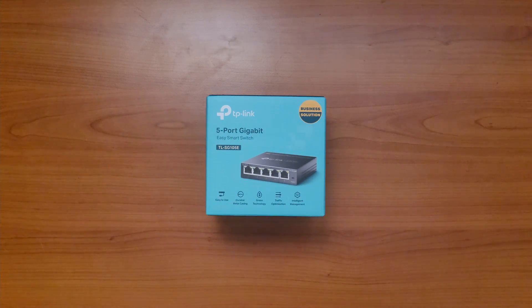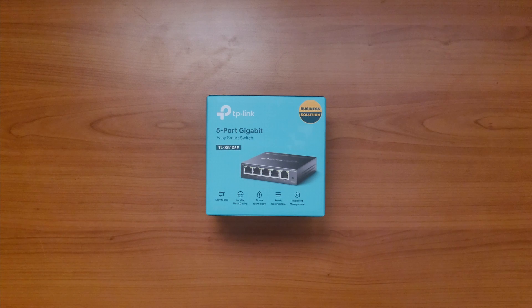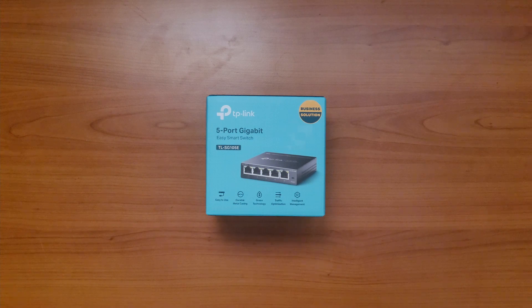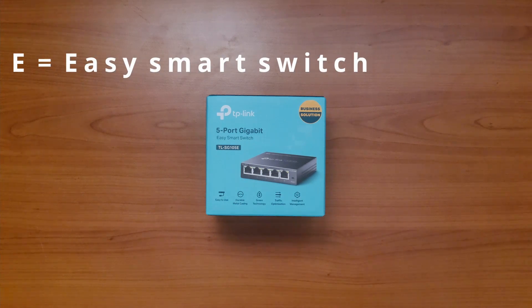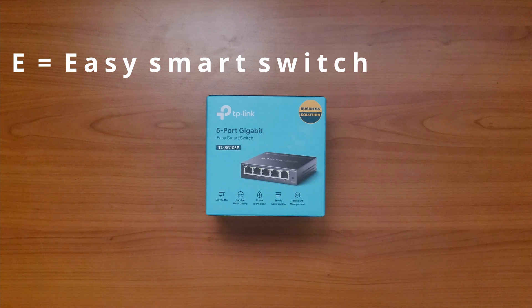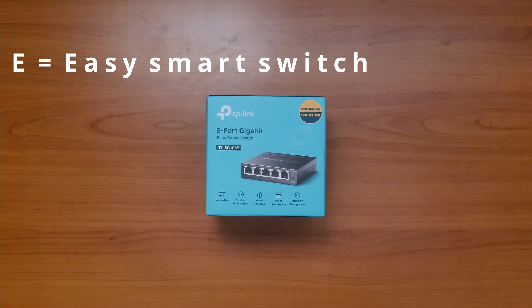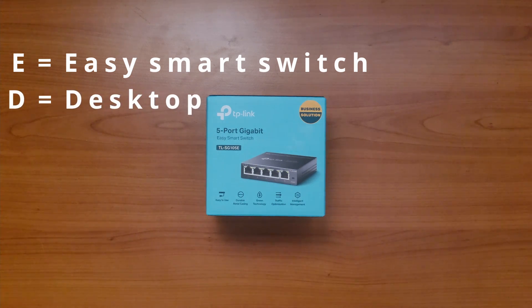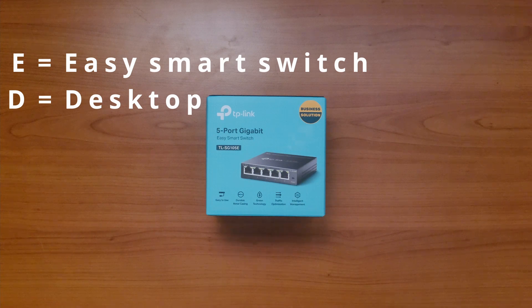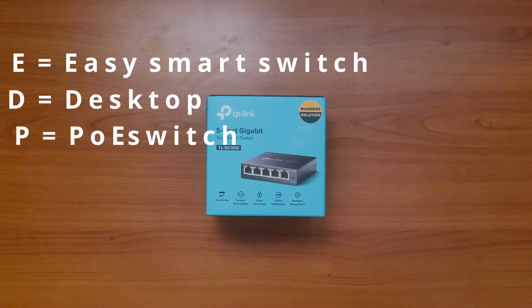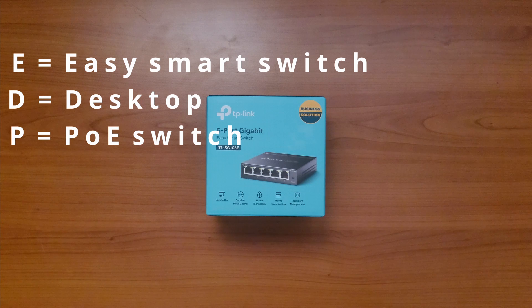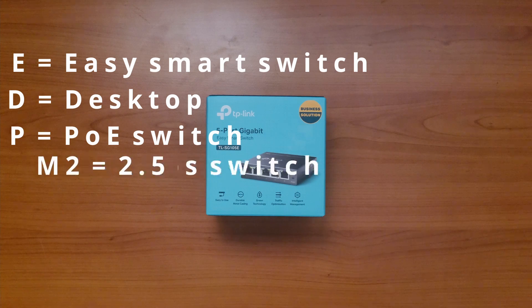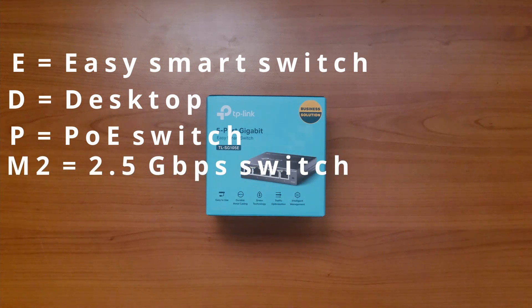Then there are letters and combinations of them. The most common you can find right now are E for easy smart switch, which is a fancy way of saying basic management features for lower price. D for desktop, those are standard switches in a glossy plastic finish. P for PoE capable switch and M2 which means it's a 2.5 gigabit switch.